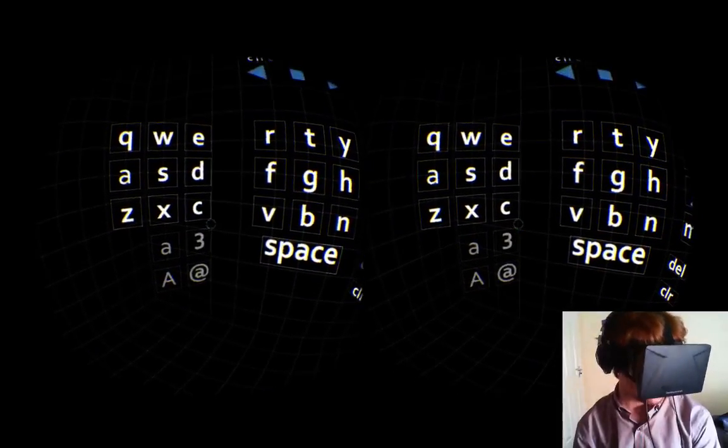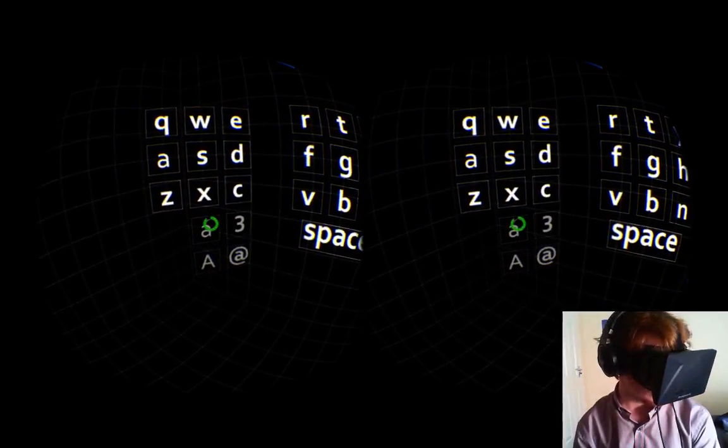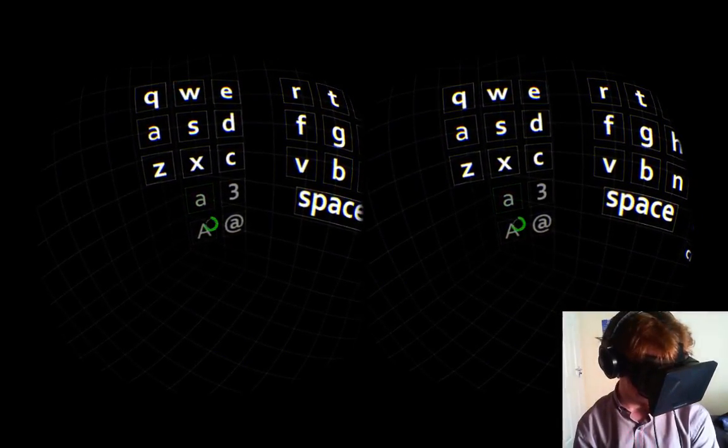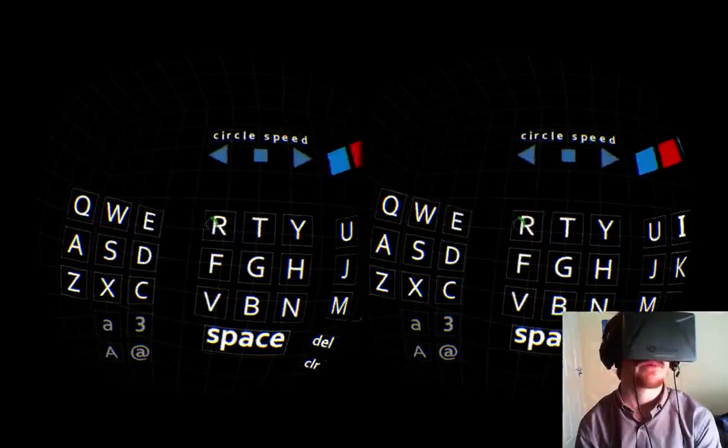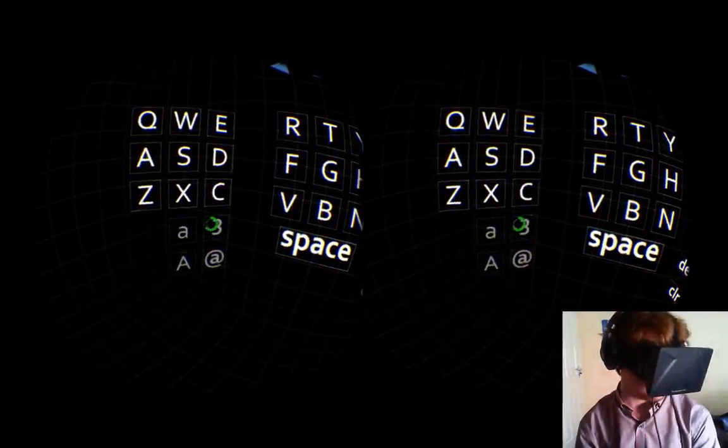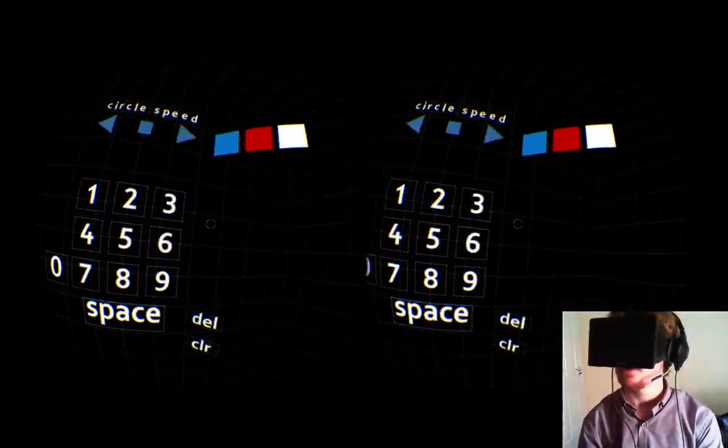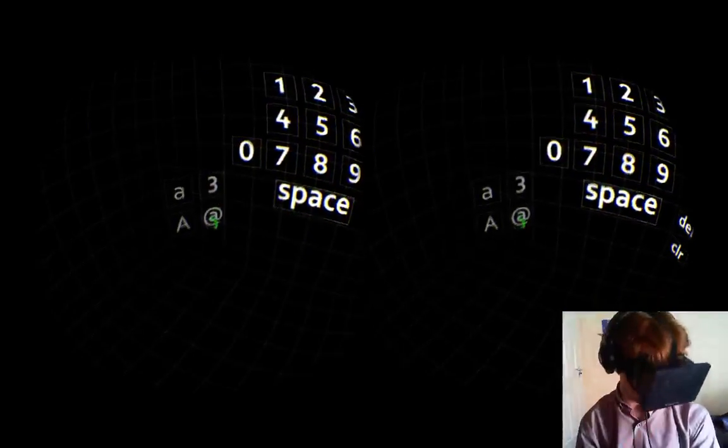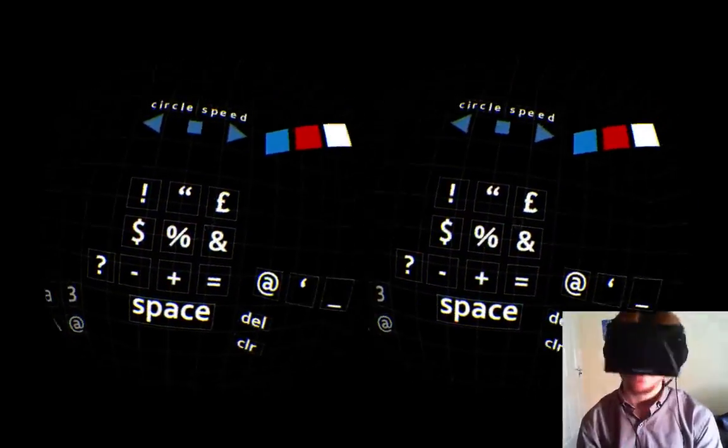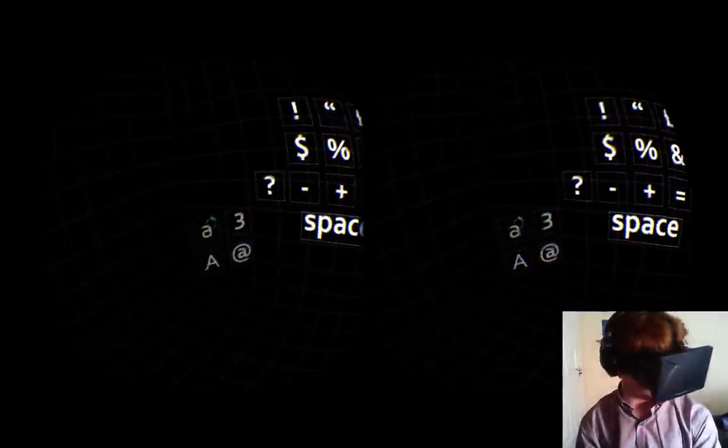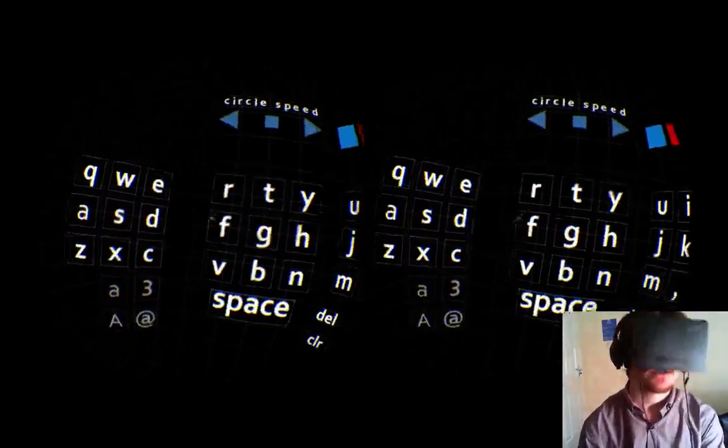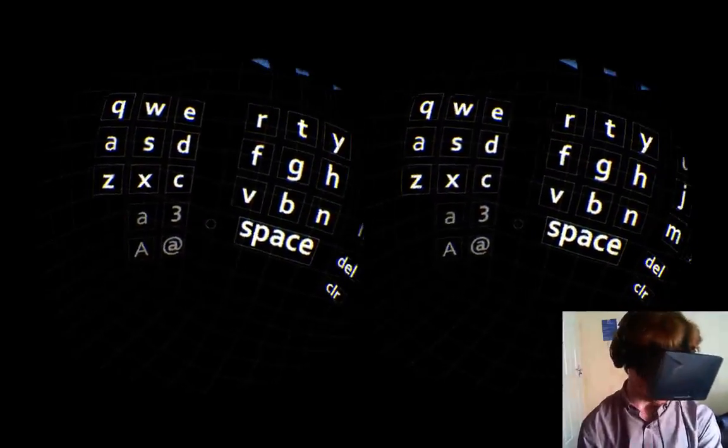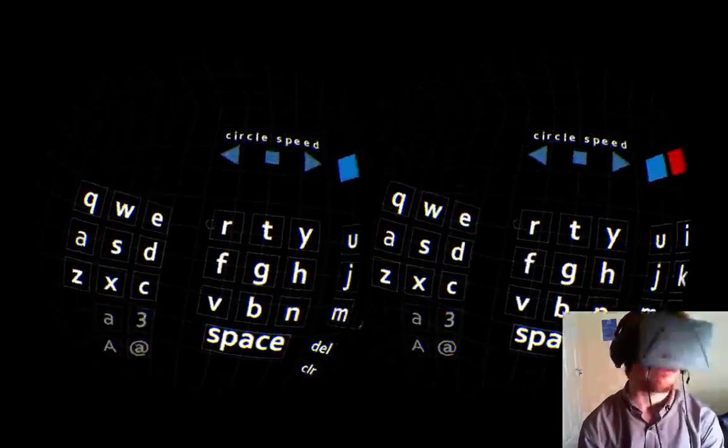Down here we have case selection. So we have lowercase, uppercase, numbers and symbols. This was moved from over here, from the last version, where I am looking now, where my crosshair is. And it is a nice tight group down here.